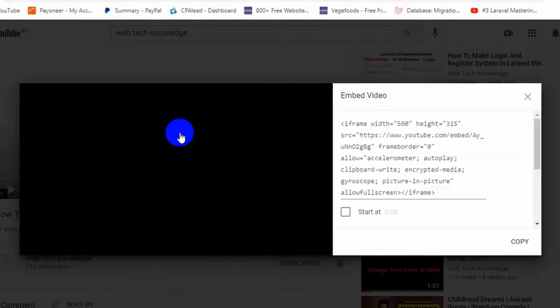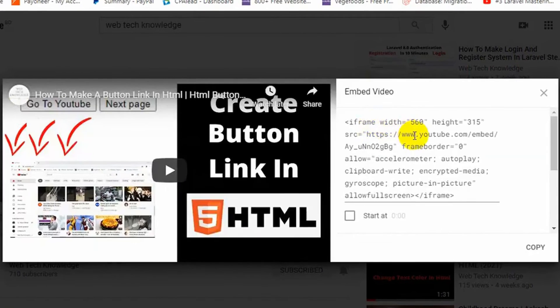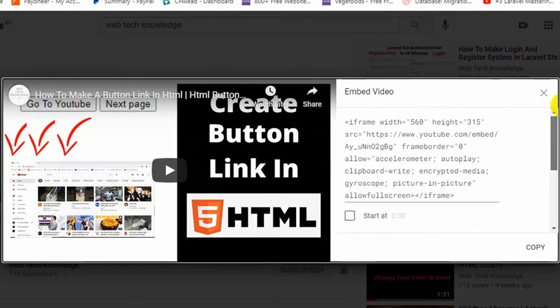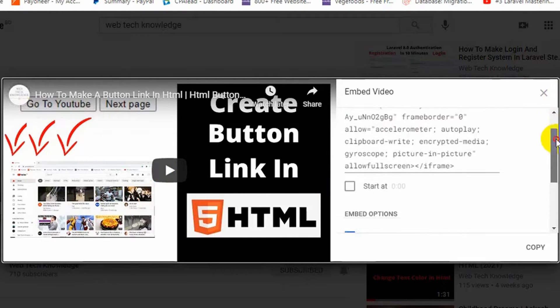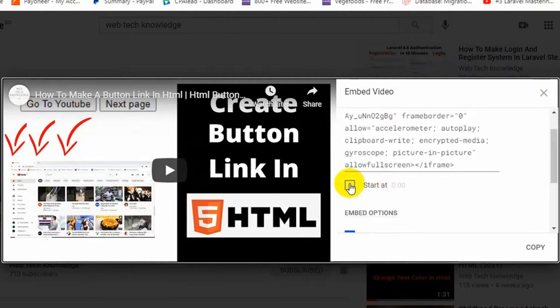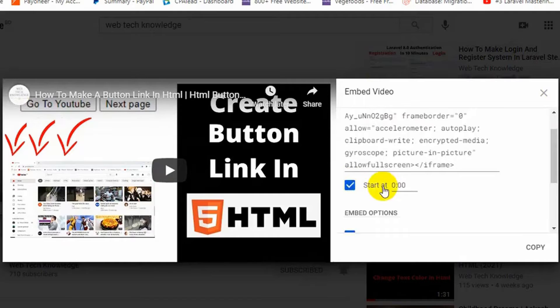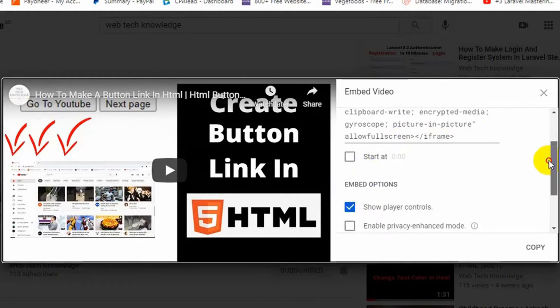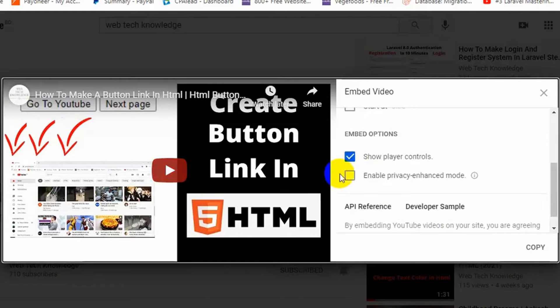Just click over here and then you will see options like this. Over here you can select from where your video will start. You can select one minute, two minutes, and also there is another option over here.